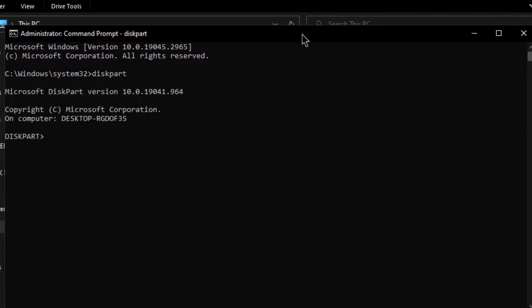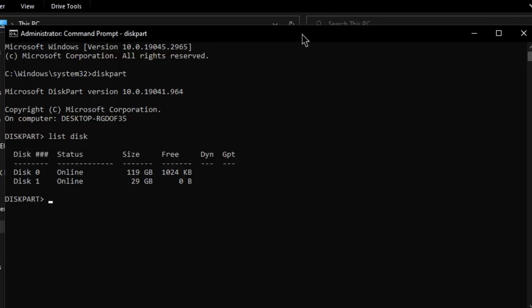Enter diskpart. Now type list disk. Here you need to select your disk. In my case it's disk 1, so next command will be select disk 1.